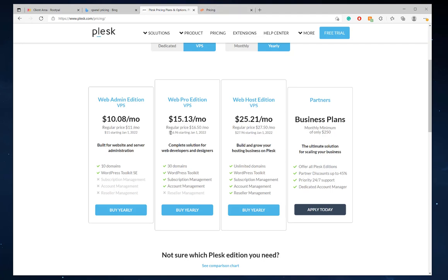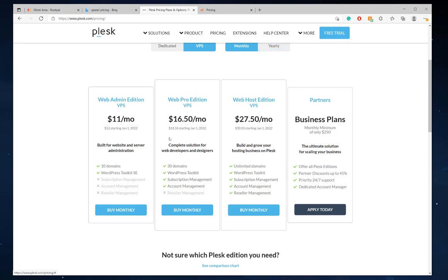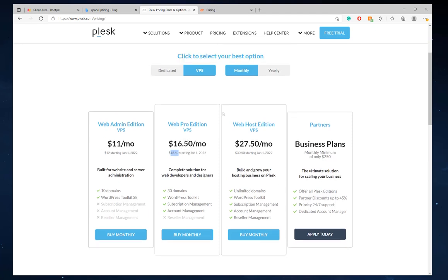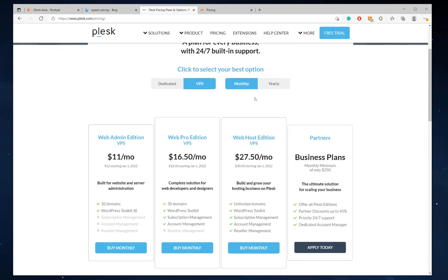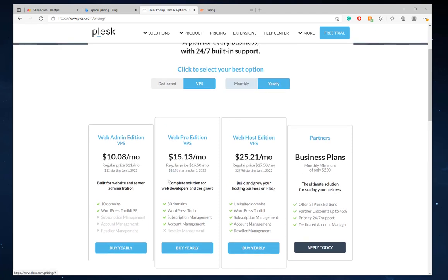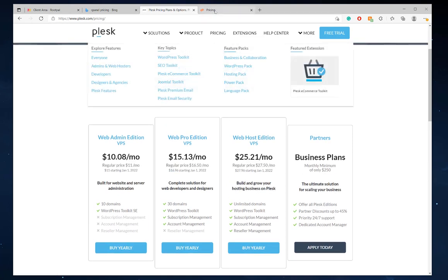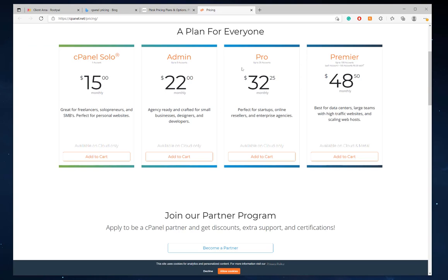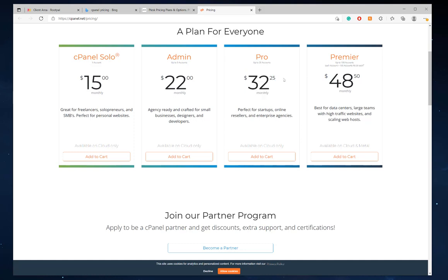And Plesk is starting to increase their pricing on January 1st of 2022. It's going to be $18.50 per month for the monthly plan. And the yearly plan is $17 per month. But once you get after, once you go past this pro plan on cPanel, that's when it gets pricey. You get into the $48 per month range.